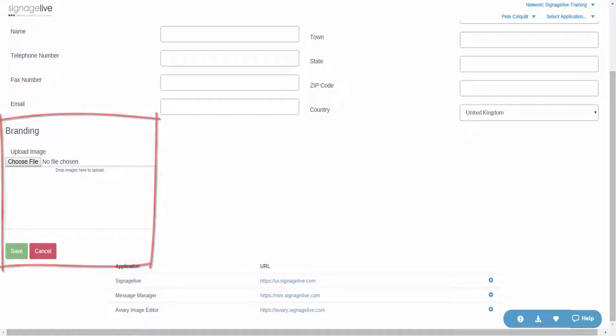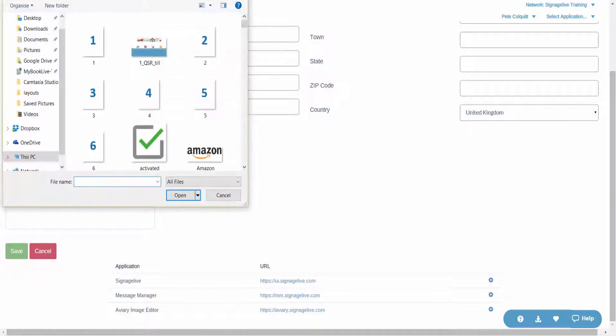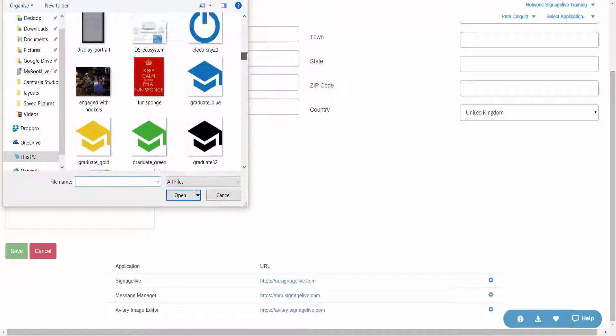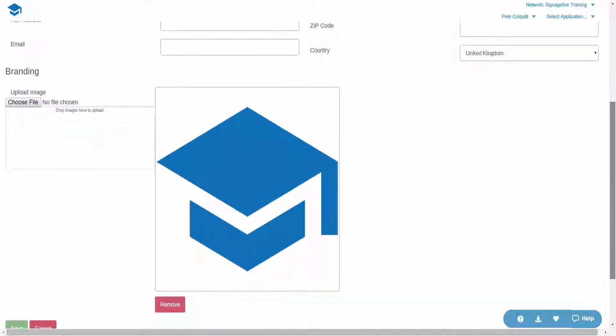To upload a new image simply select choose file and select the image you wish to use. You can also drag and drop an image into the file area. Once added your new logo will appear where the Signage Live logo previously showed.